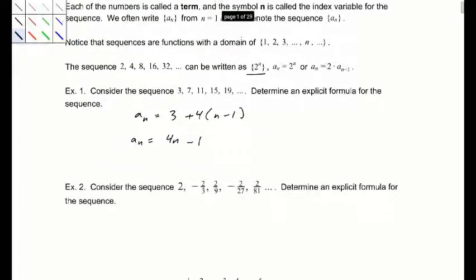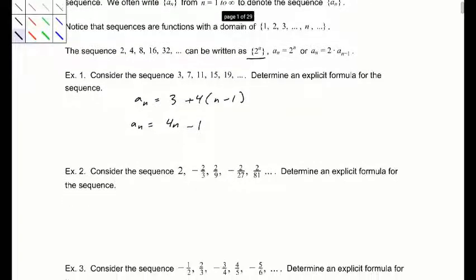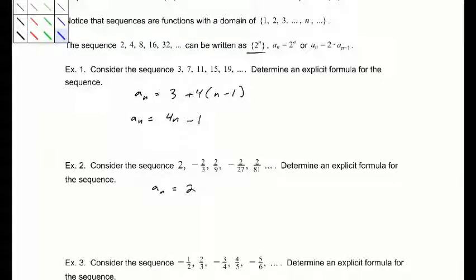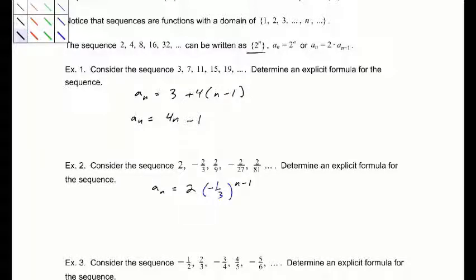Number 2: consider 2, negative 2/3, 2/9, negative 2/27, 2/81. Write an explicit form. The first term is 2, and this is multiplying by negative 1/3 each time. So a sub n equals 2 times (negative 1/3) to the (n minus 1). Plugging in n equals 1 gives 2; plugging in n equals 2 gives negative 2/3. So it does in fact work.